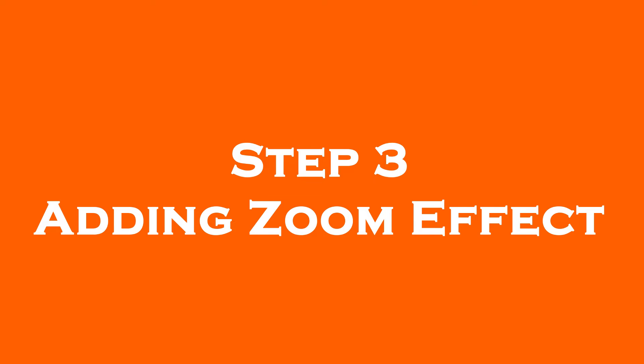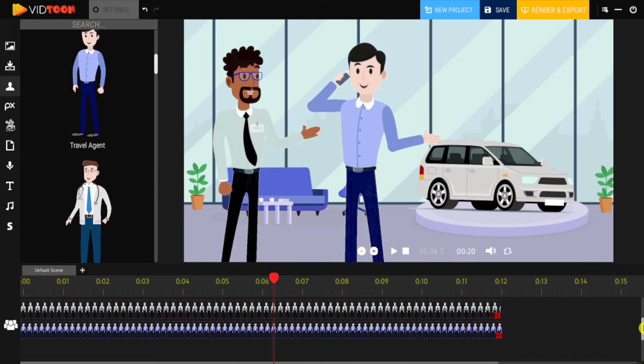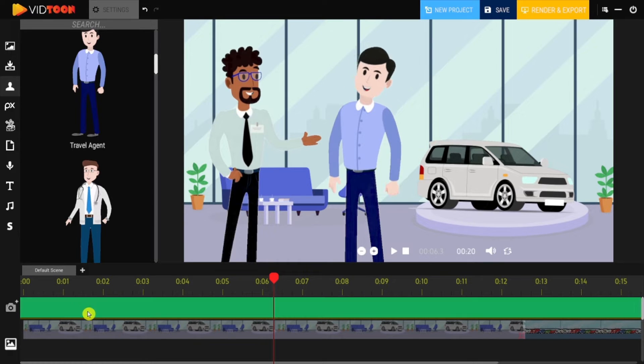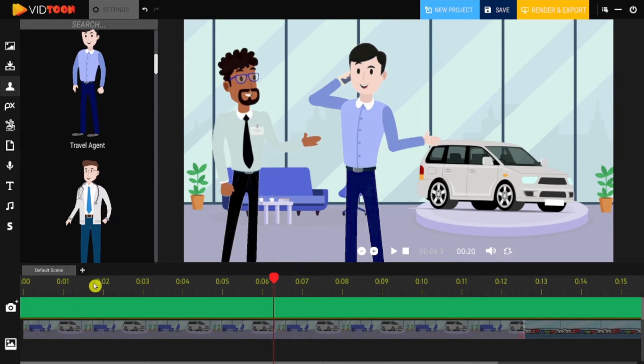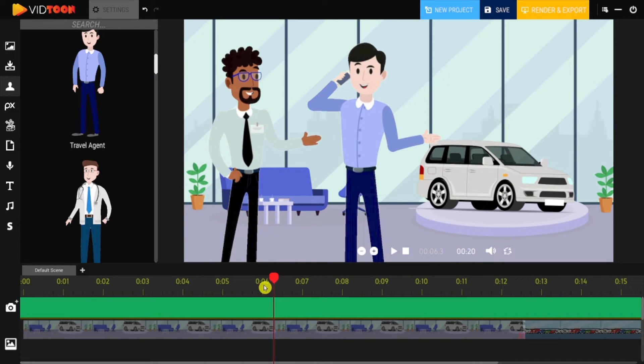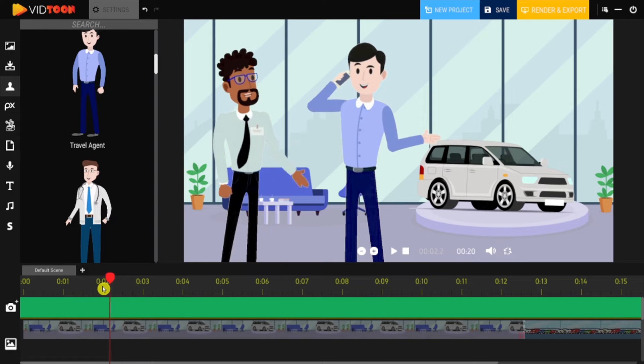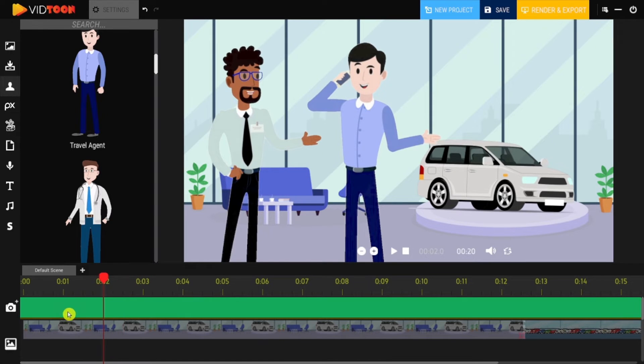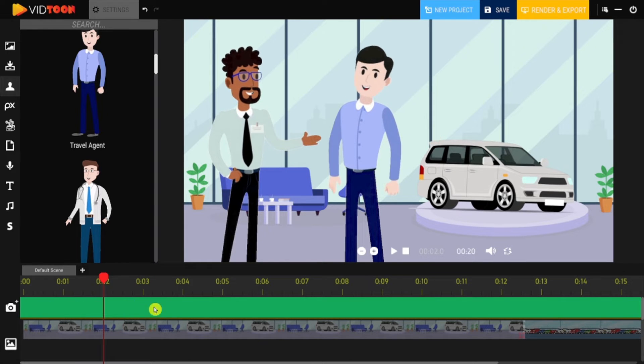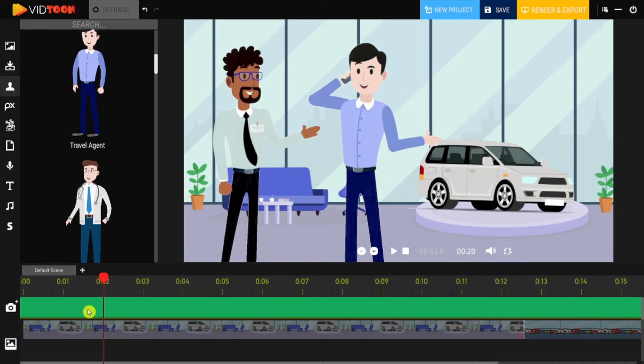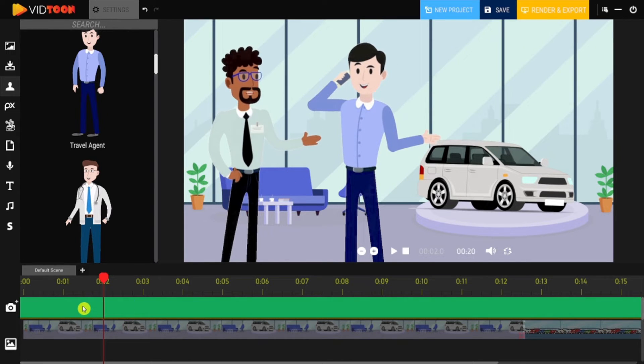Step 3: Adding Zoom Effect. The new version of VidTune comes with amazing new features which will help you improve your video creation skills. You can add a zoom effect to your video by clicking on the green bar below the timeline.